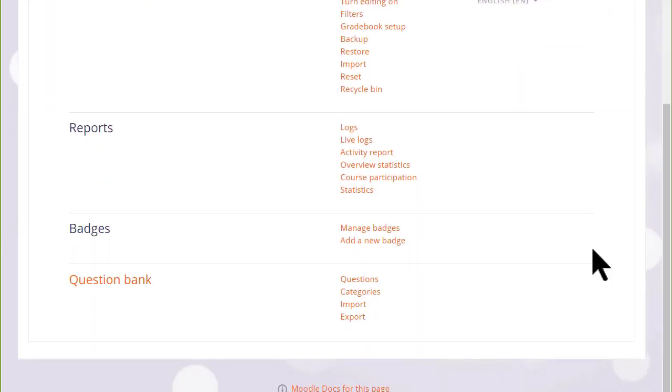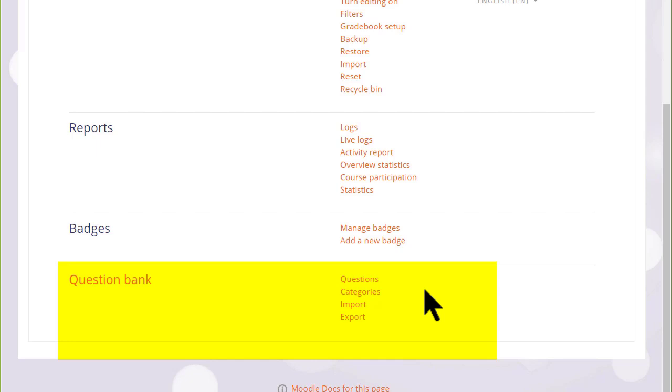When a quiz is created in Moodle, you create the questions separately and store them separately, so they can be reused by you in a later quiz or by your colleague in the same course in a different quiz.